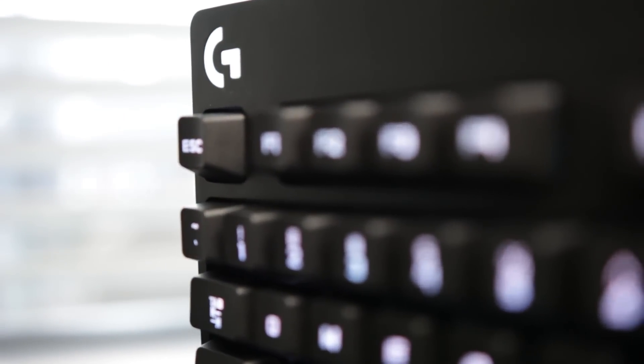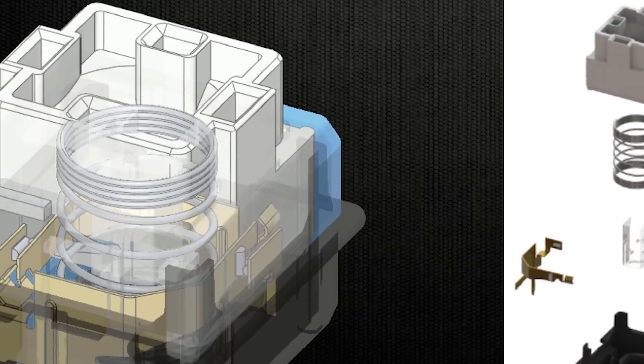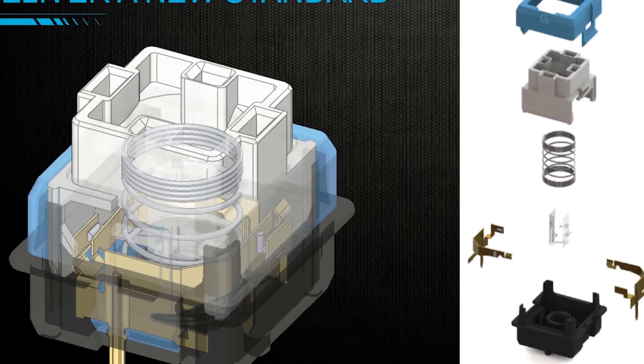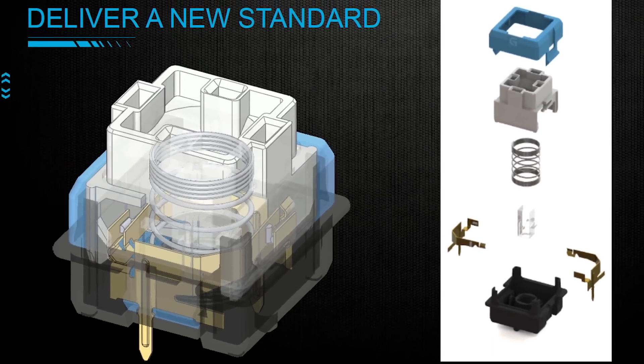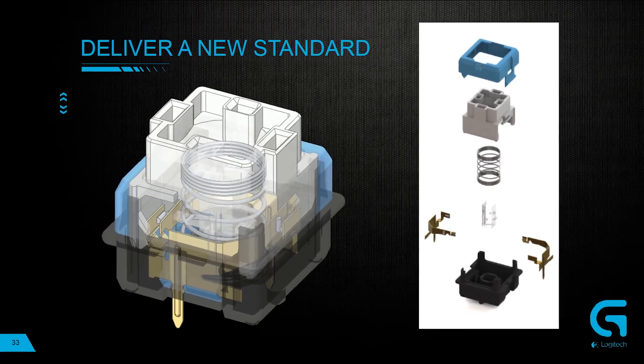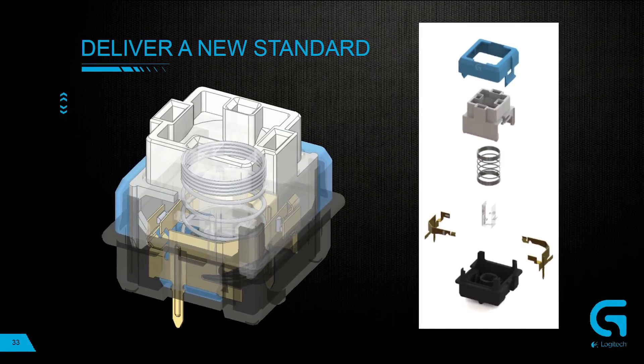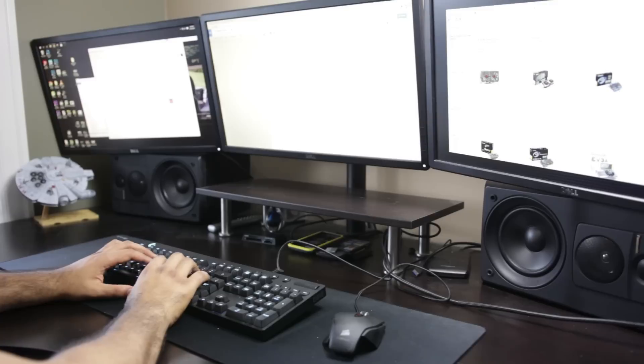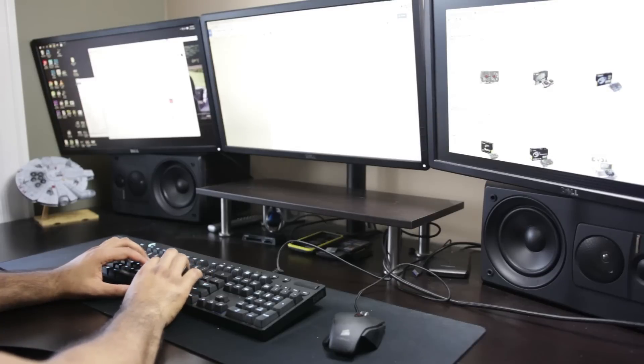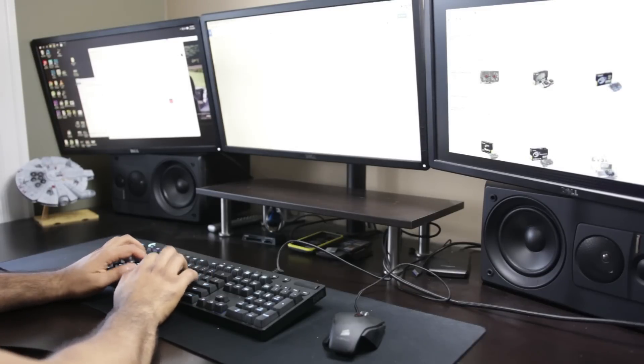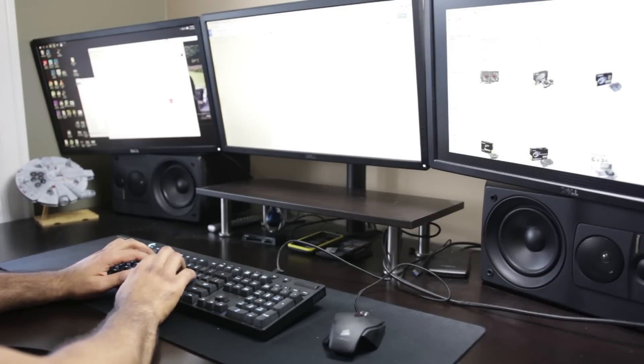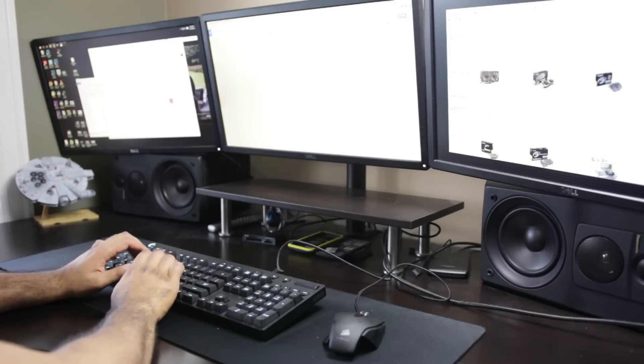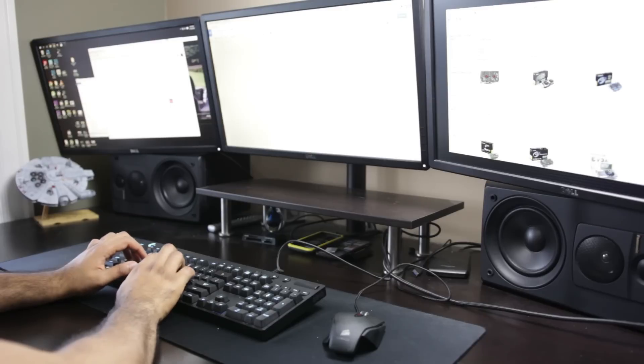In terms of actuation times it's supposed to be quite a lot faster than traditional mechanical switches. It has an actuation time about five milliseconds. Most standard mechanical switches are anywhere between six to seven milliseconds and a rubber dome switch is anywhere between eight to ten milliseconds so it's really fast in terms of its actuation times and overall responsiveness is quite excellent based on my experience.